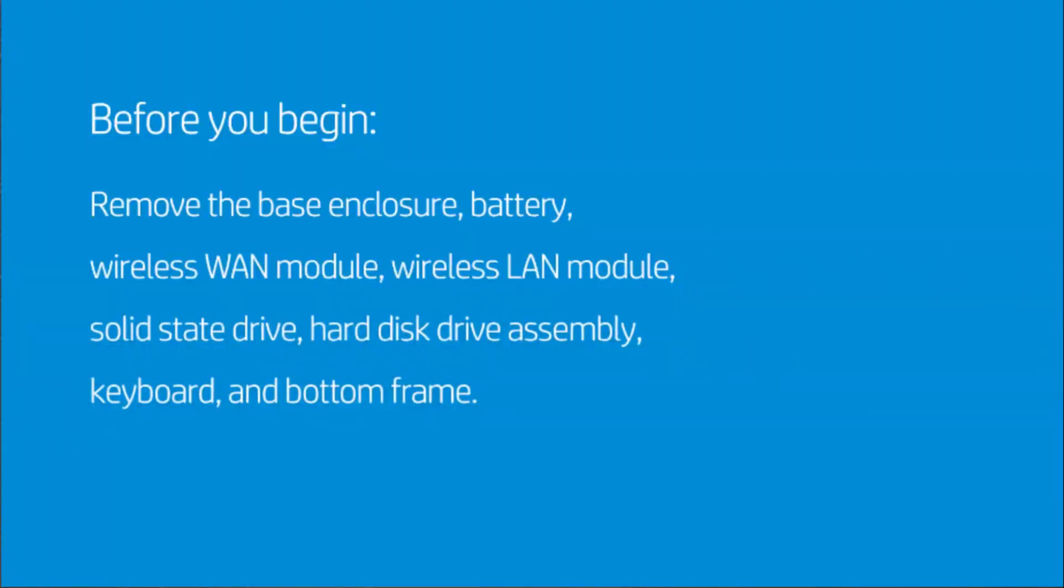Before you begin, remove the base enclosure, battery, wireless WAN module, wireless LAN module, solid-state drive, hard disk drive assembly, keyboard, and bottom frame.